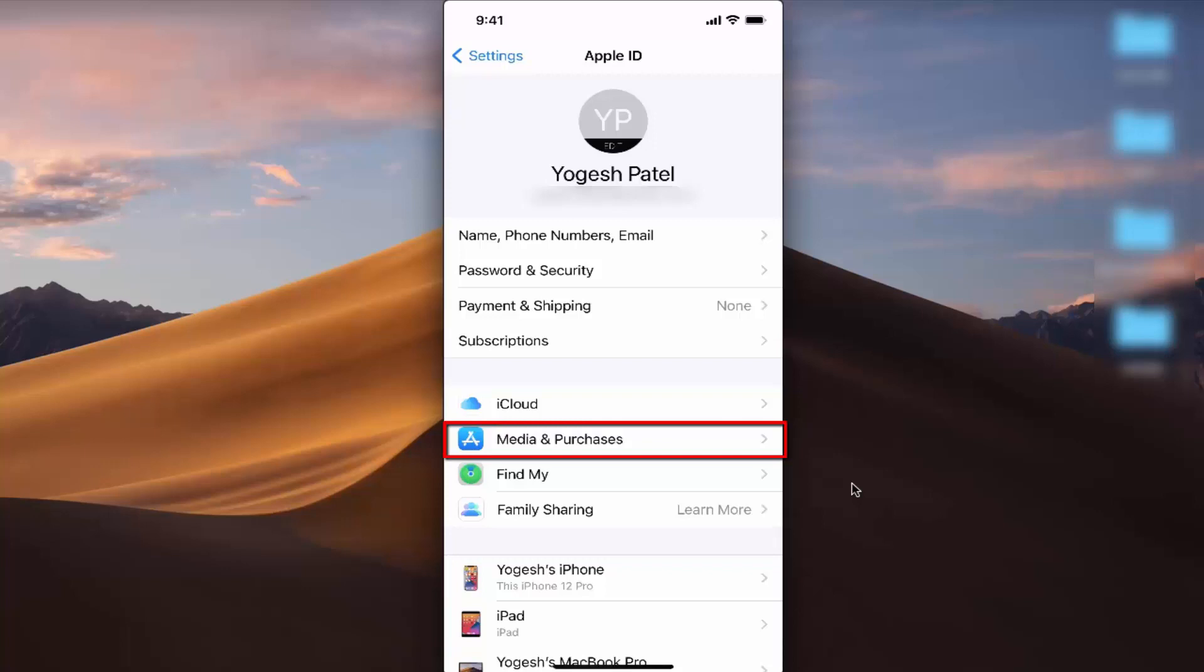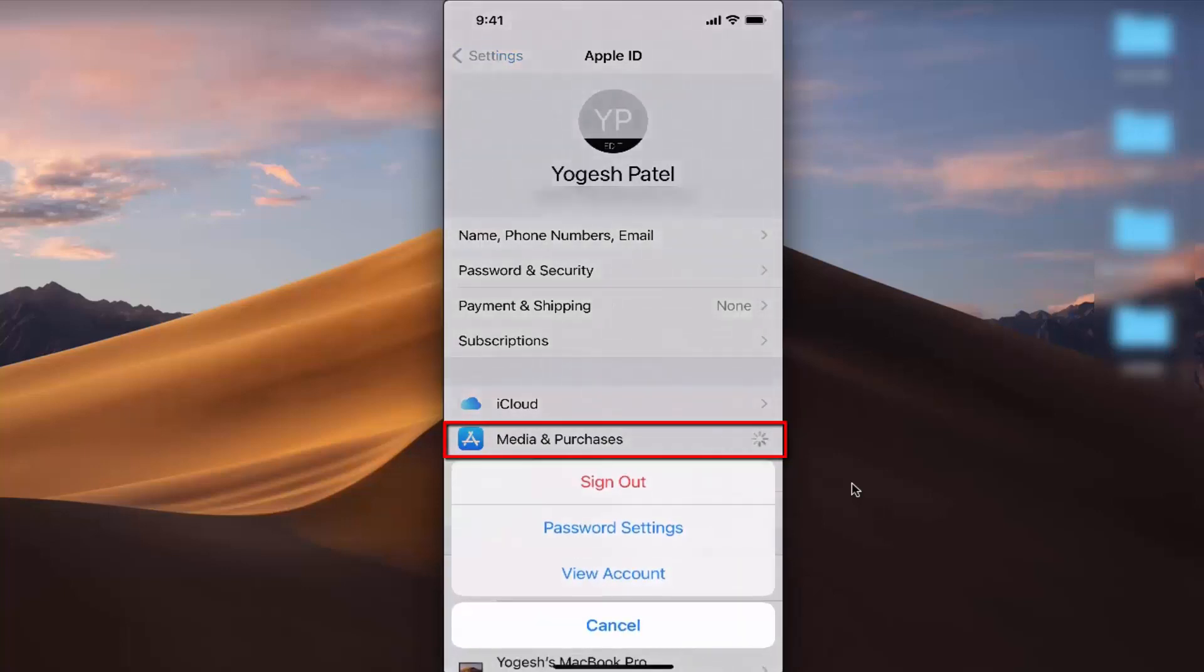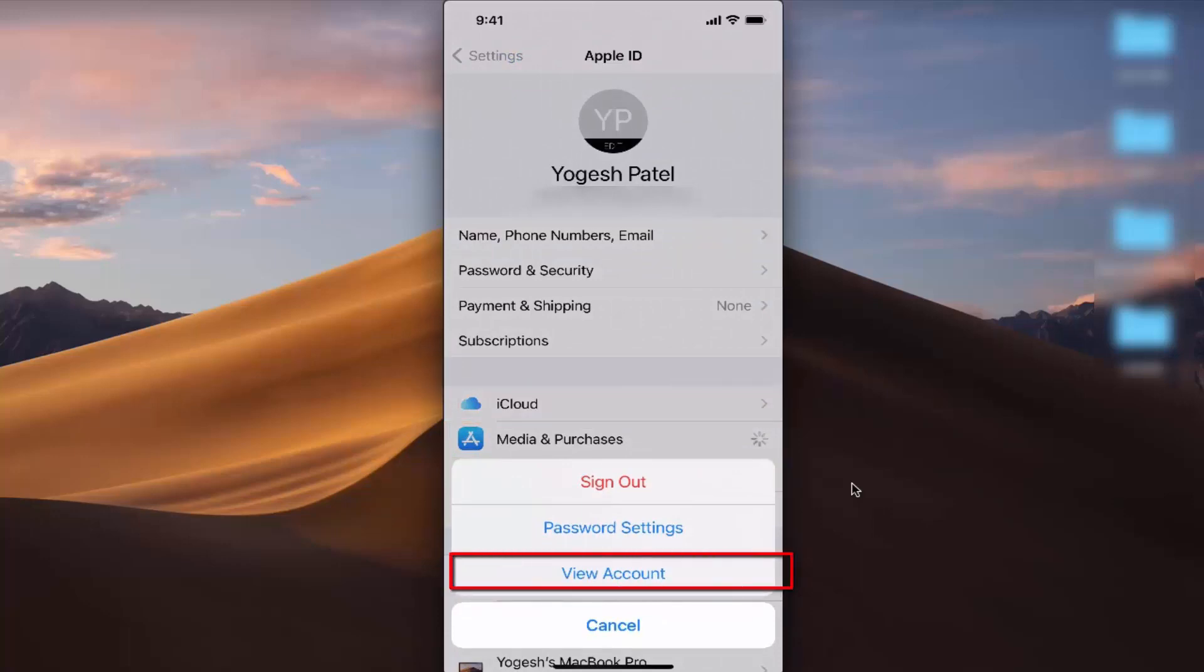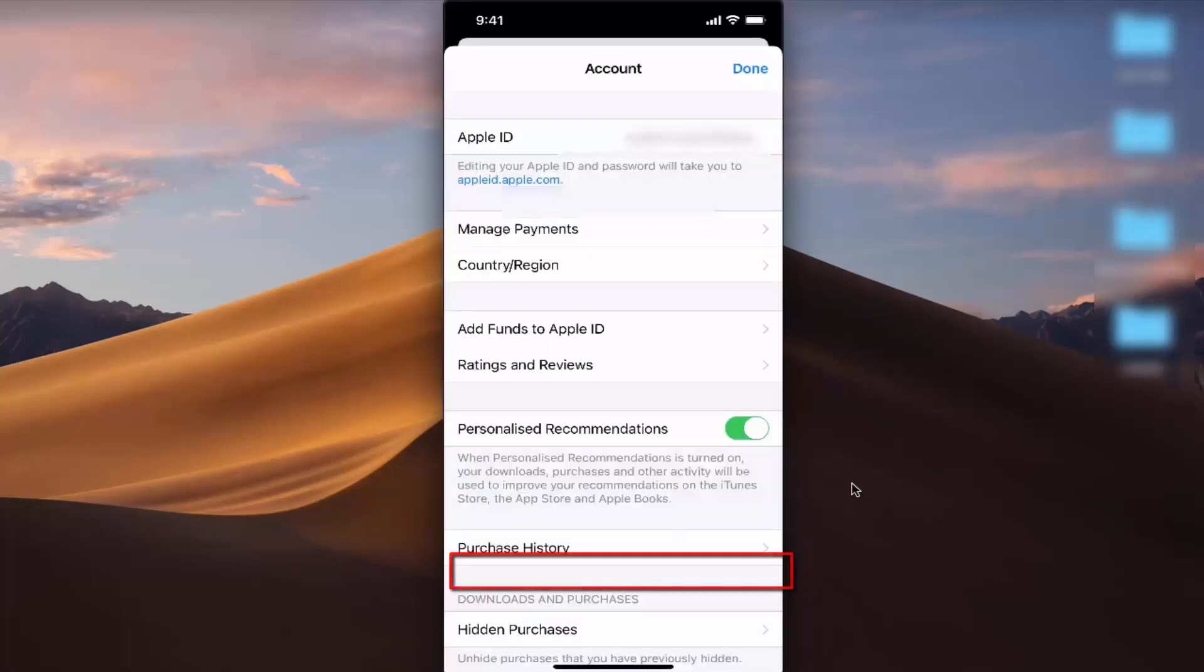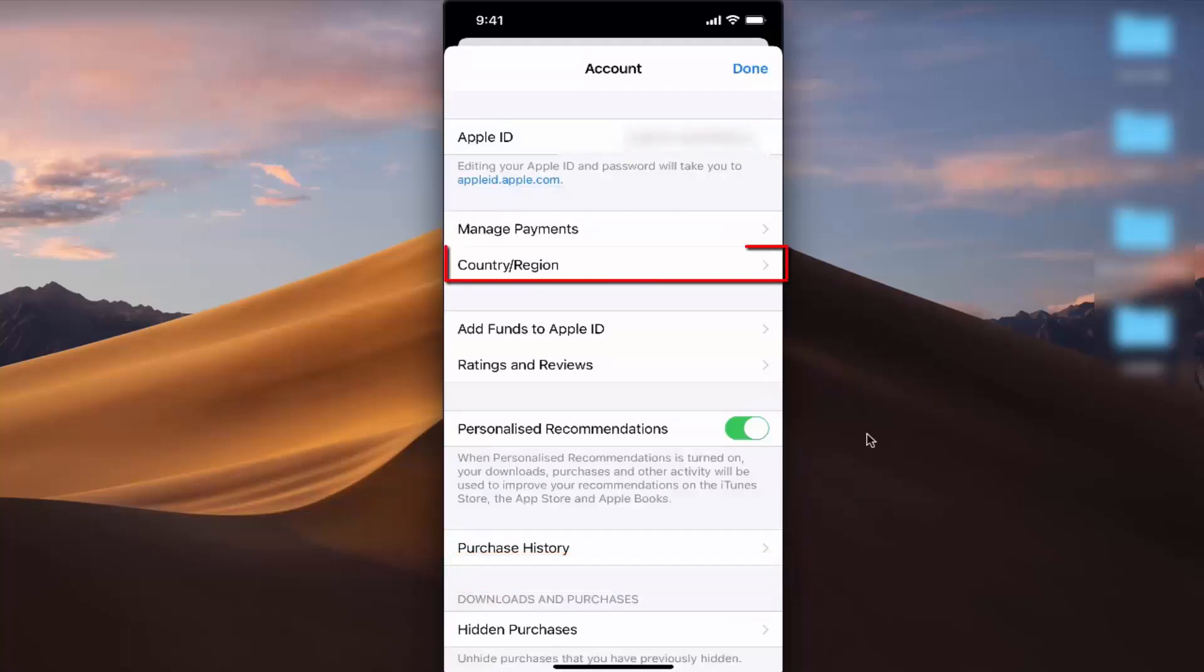Press on Media and Purchases, and you'll see a few options. You need to press on View Account. Once this account window opens, you'll see an option that says Country/Region.